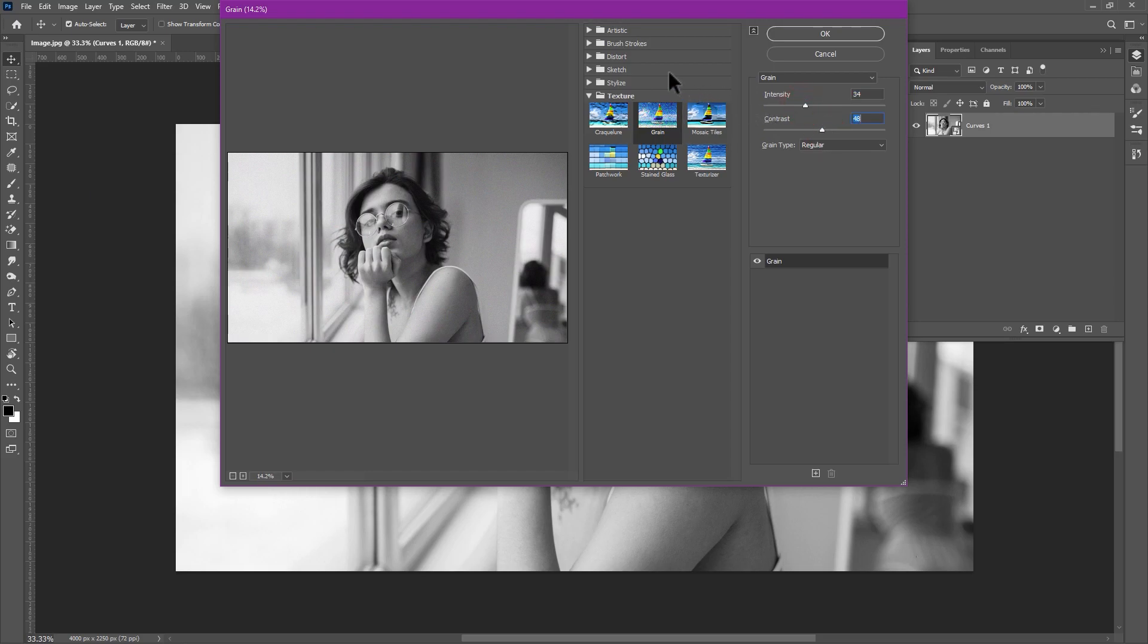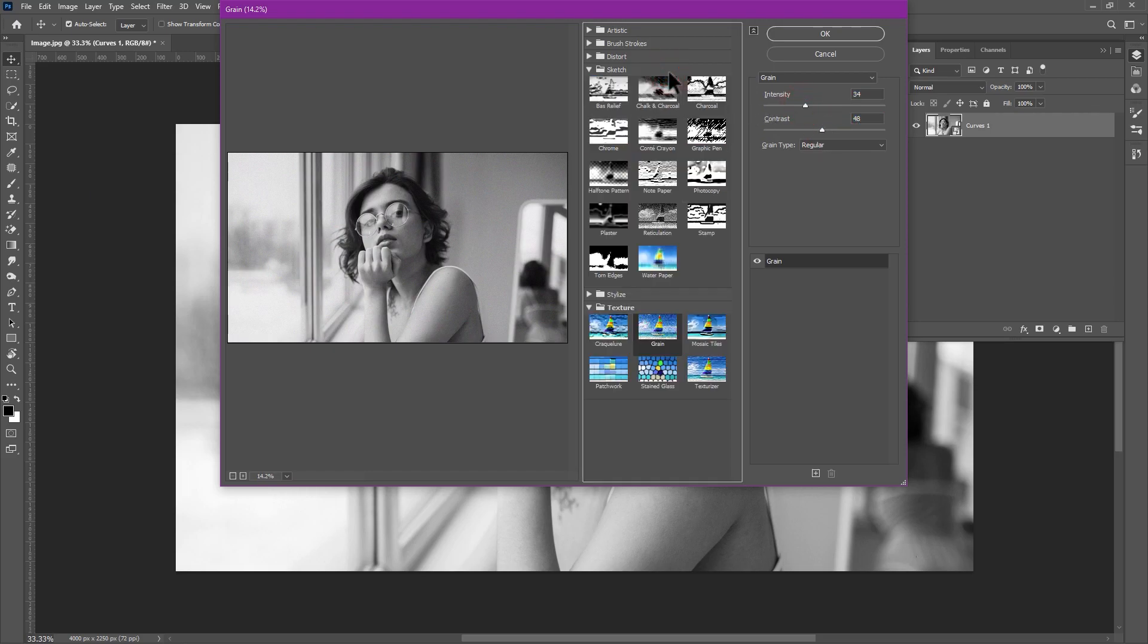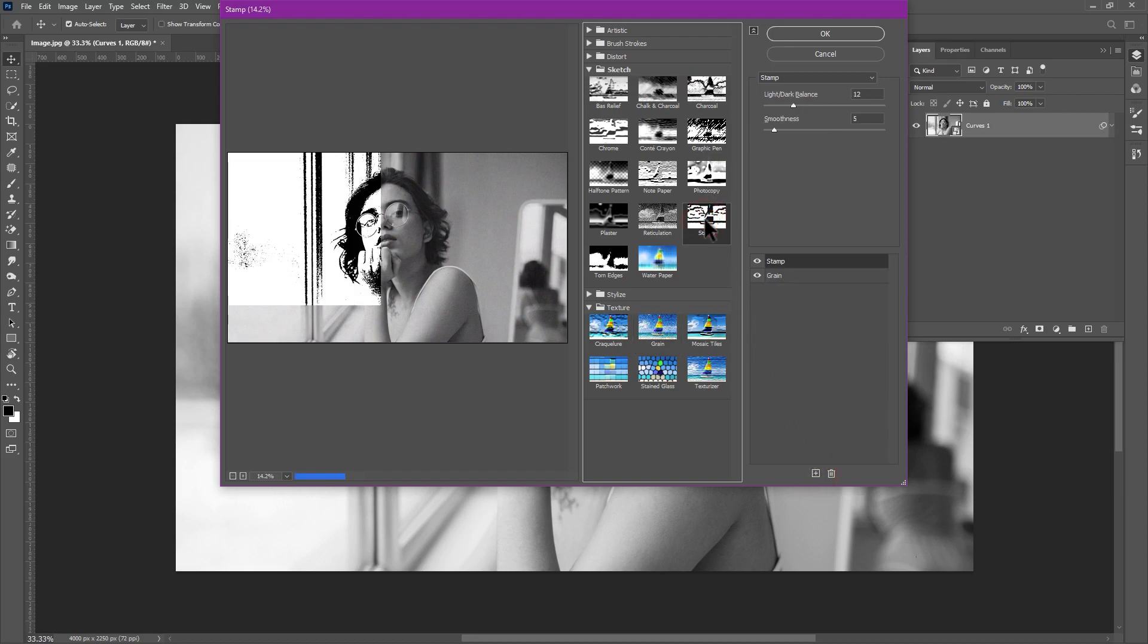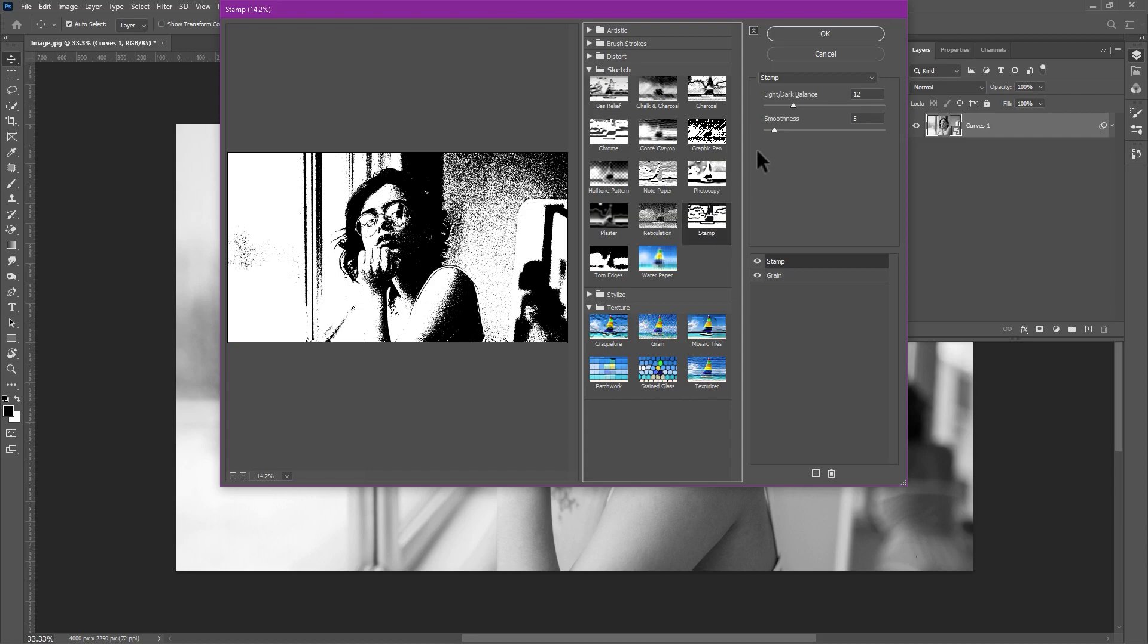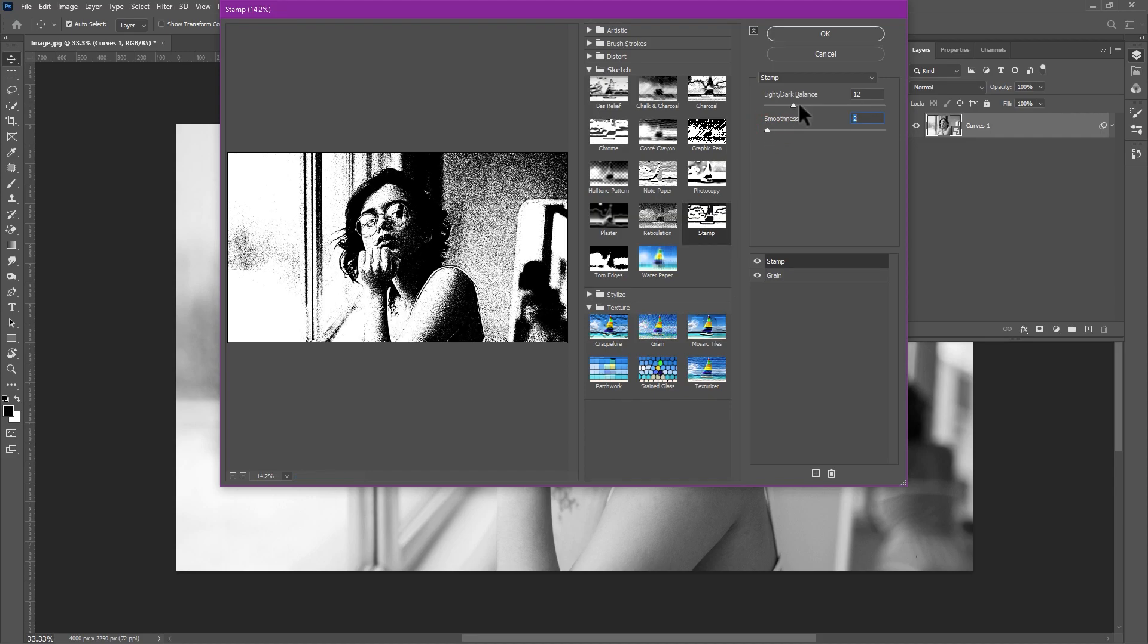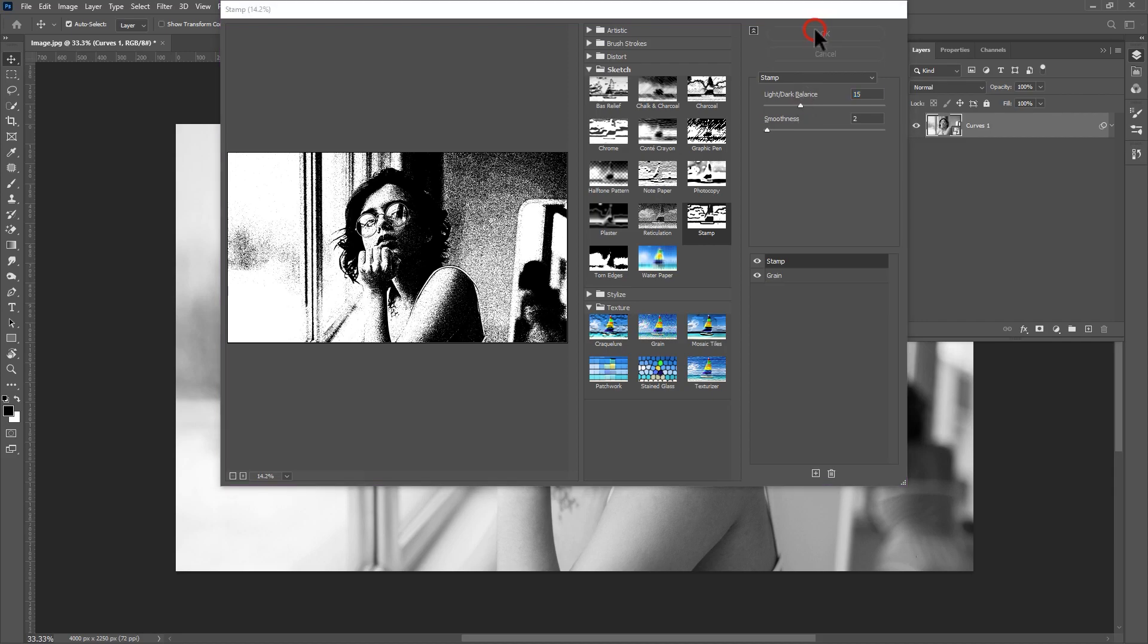Open sketch then create new effect layer. Now select stamp effect. Adjust the values and click okay.